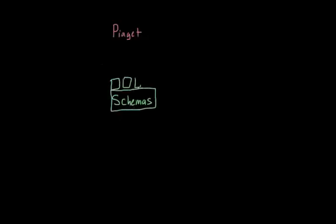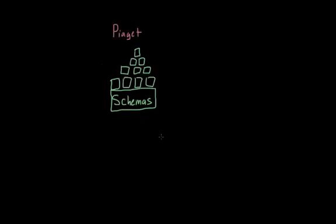We use these schemas as frameworks by which we organize and interpret new information. So for Piaget, cognitive development was all about the development of schemas.